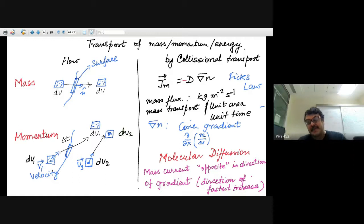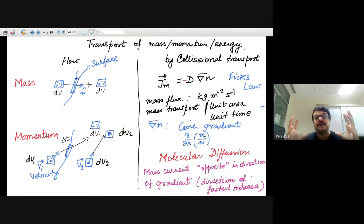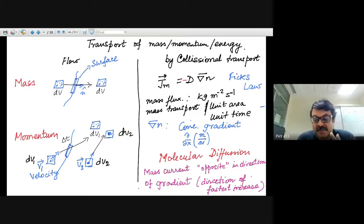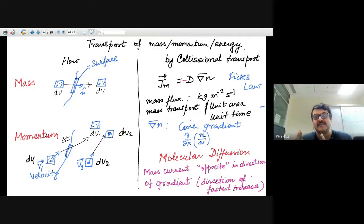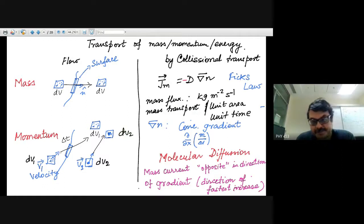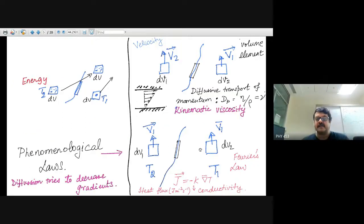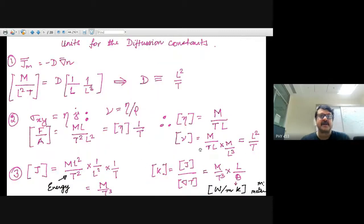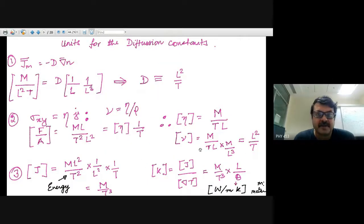All these transport mechanisms appear in the conservation equations. One must be aware of which mechanism — direct flow or diffusion — is dominant in various kinds of flows. Both can happen in parallel and will be considered separately or together as appropriate.